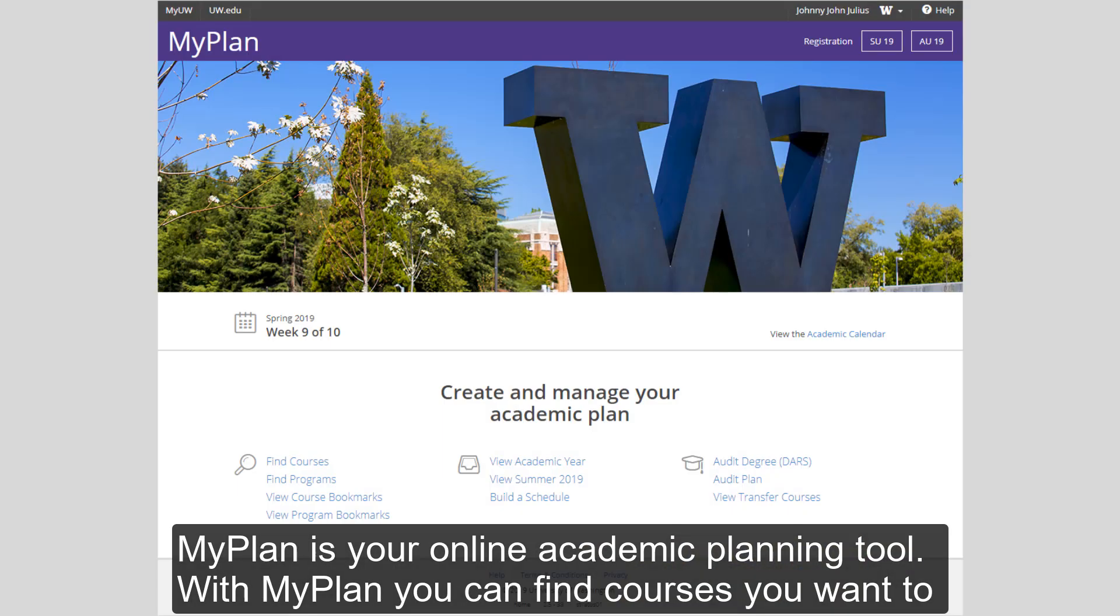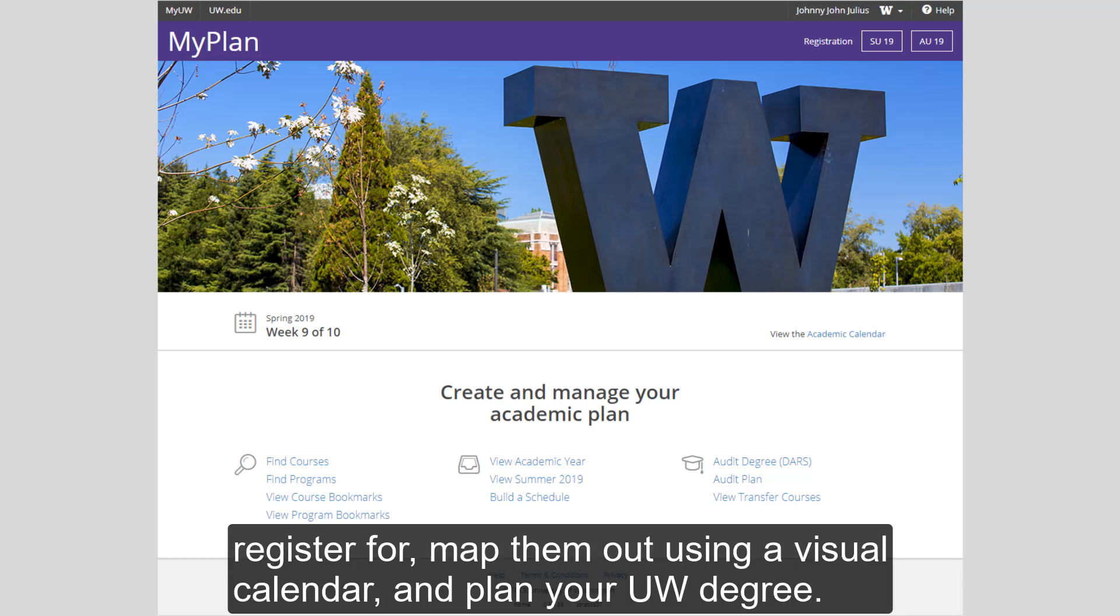MyPlan is your online academic planning tool. With MyPlan, you can find courses you want to register for, map them out using a visual calendar, and plan your UW degree.